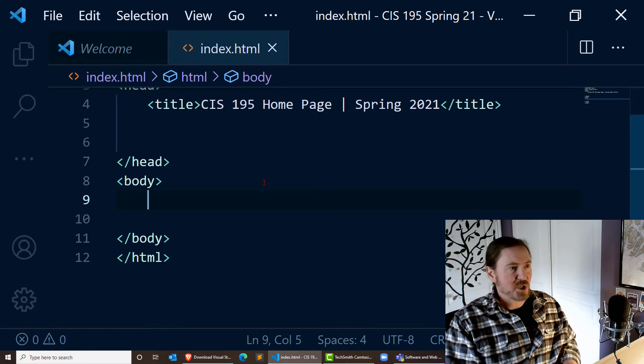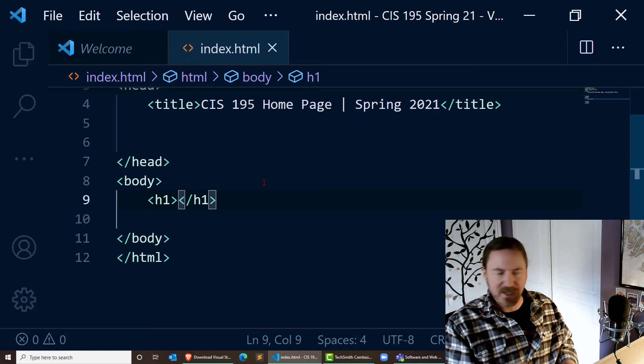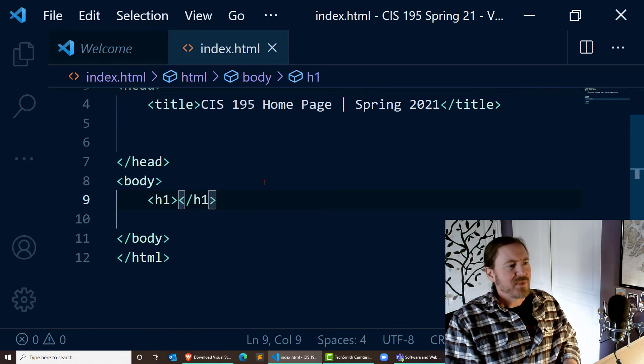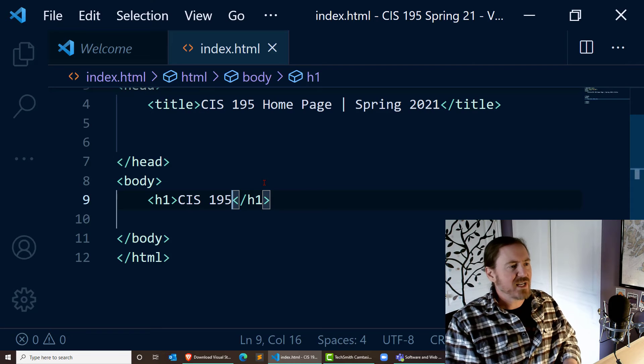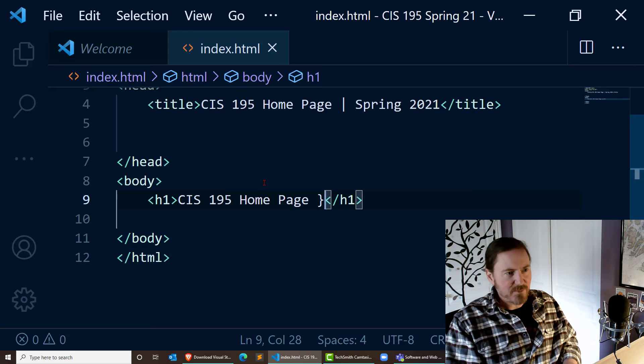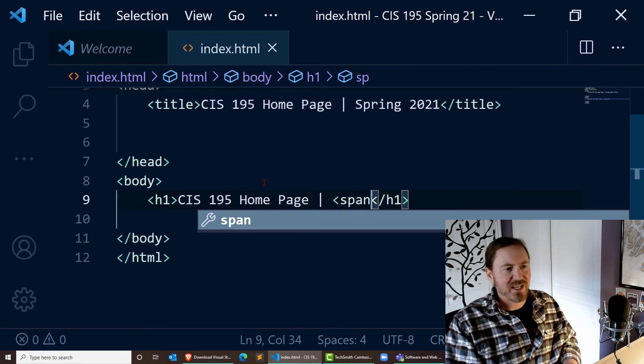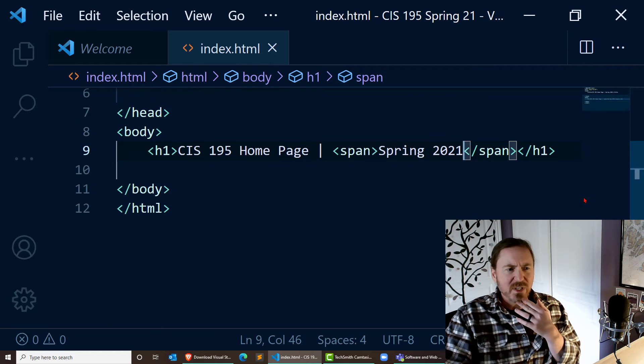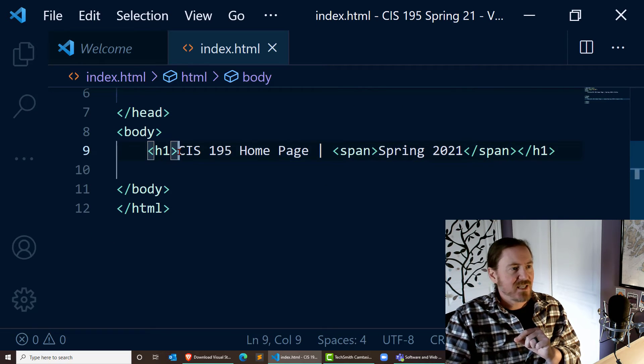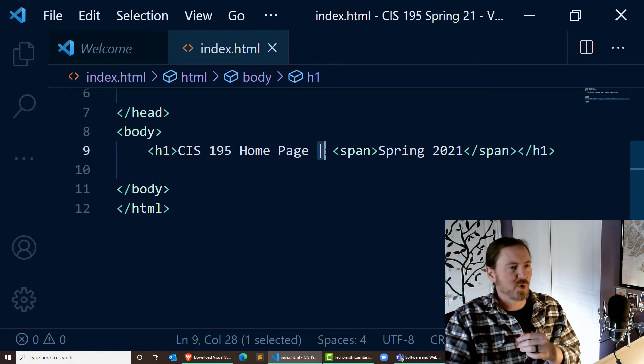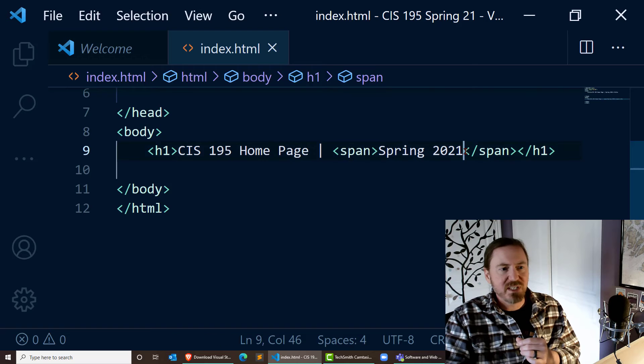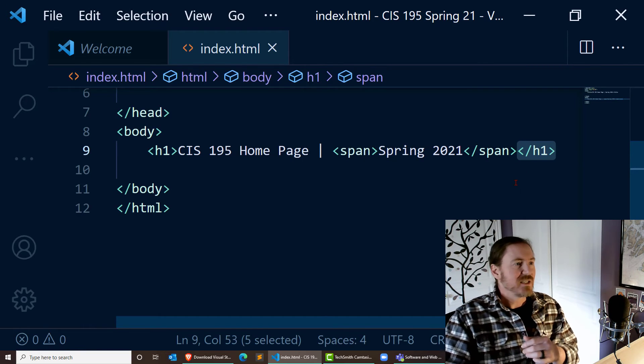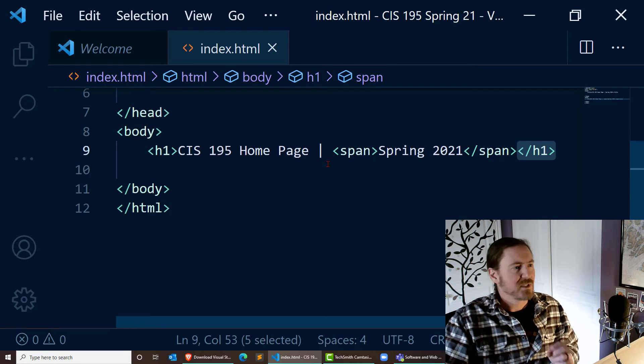I'm not going to see this on my web page, but it is going to be in the tab. Or if I were to bookmark this page, it would show up as the bookmark text. So that's the only thing I'm going to put in the head section for right now. We'll put other stuff in there soon, but not in this particular video. In the body section, I'm going to do something similar but different. I'm going to use an H1 tag, which stands for heading 1 or headline 1. CIS 195 homepage. And then I'm going to do the pipe symbol, shift backspace. And then I'm going to do a span tag. And I'll write spring 2021.